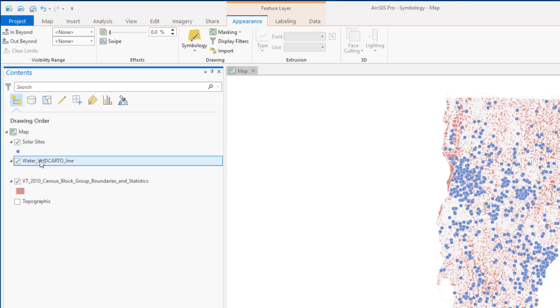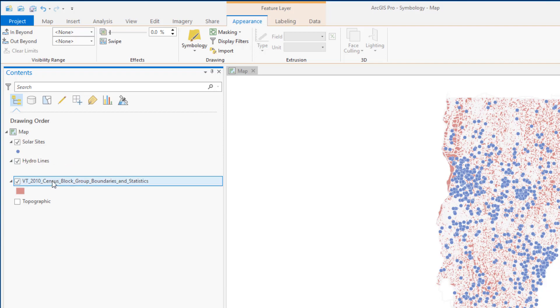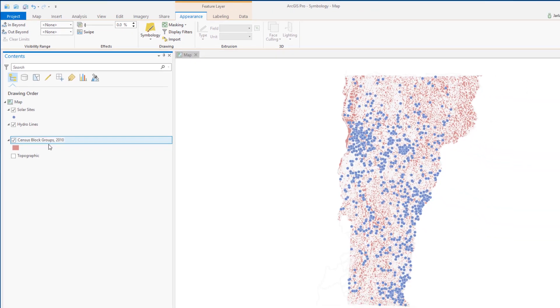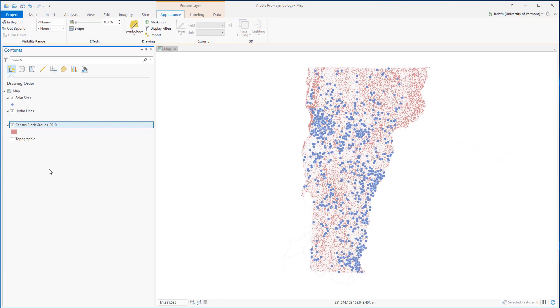Because these file names are not very meaningful, I'm going to take the time within my contents pane to give each one of these layers a more meaningful name. Remember, changing the layer name does not alter the name of the underlying source vector feature class stored within the geodatabase.